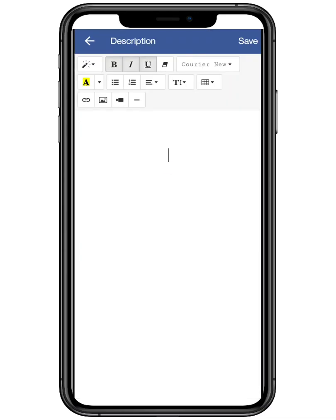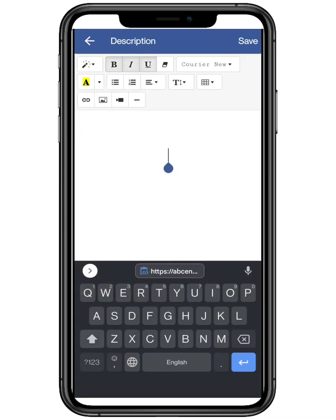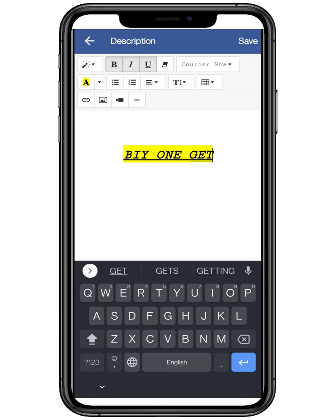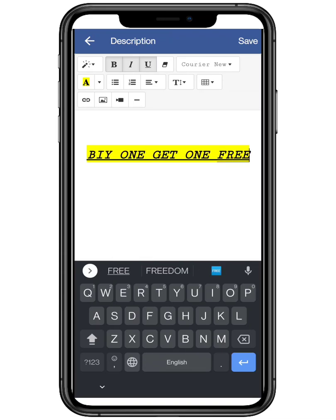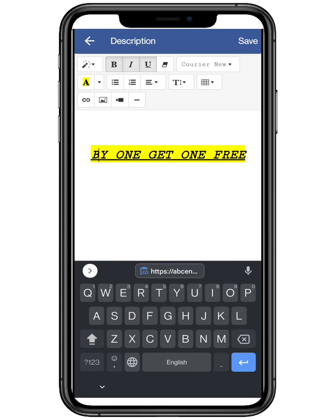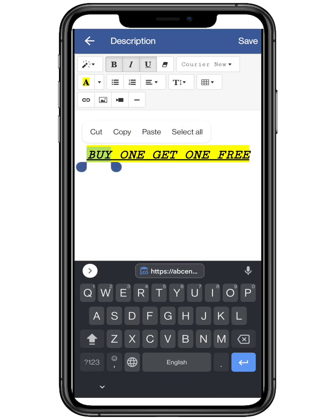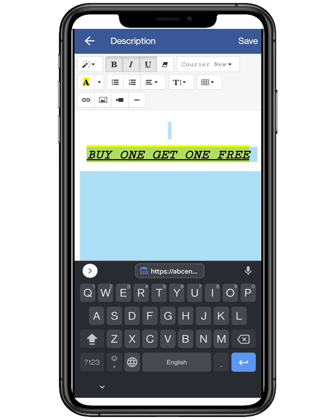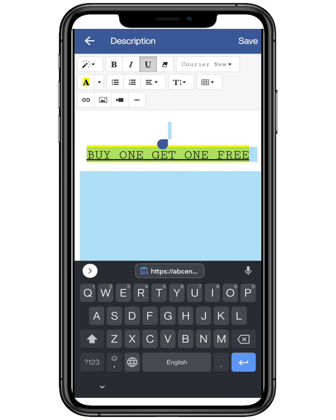Add the description of the pop-up. Make sure to write an attractive description as it will attract more and more customers. Basic text formatting features like bold, italics and underline are also available. You can also change the size and the font accordingly.